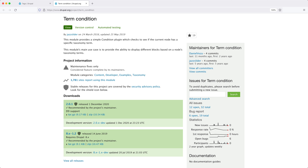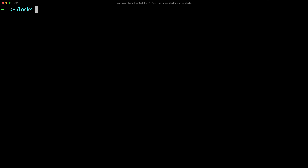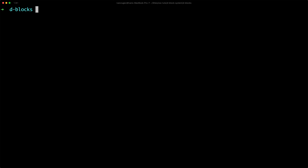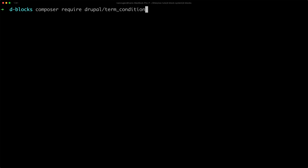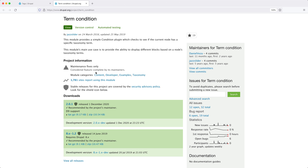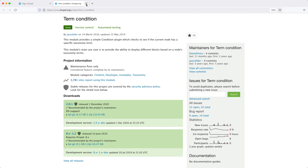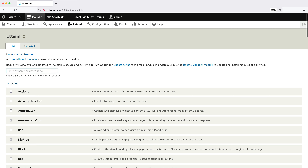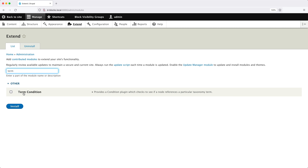So before we can begin, let's go ahead and download the module using Composer. Jump into your terminal and type in the following command: composer require drupal/term_condition. Now that it's been downloaded, let's jump into the site. Go to Extend, search for "term", then check Term Condition and install it.